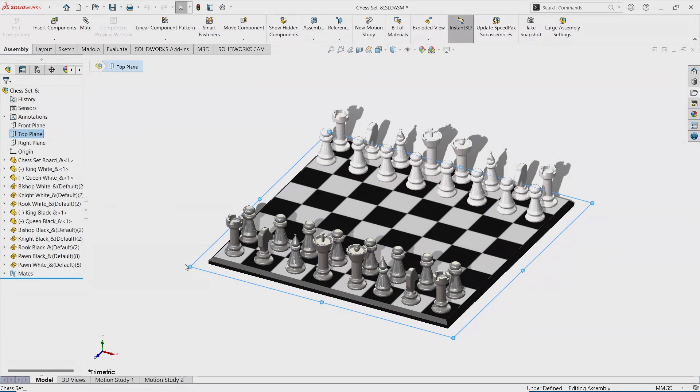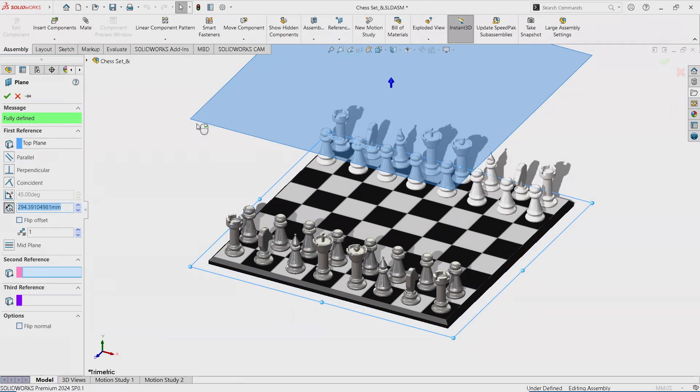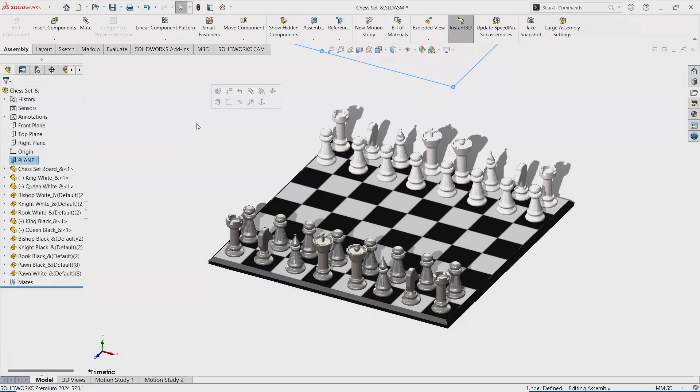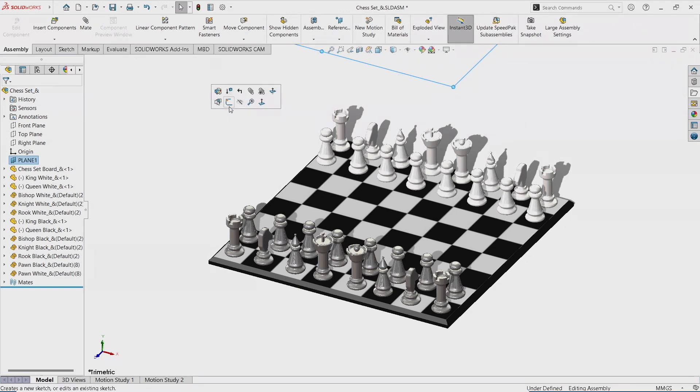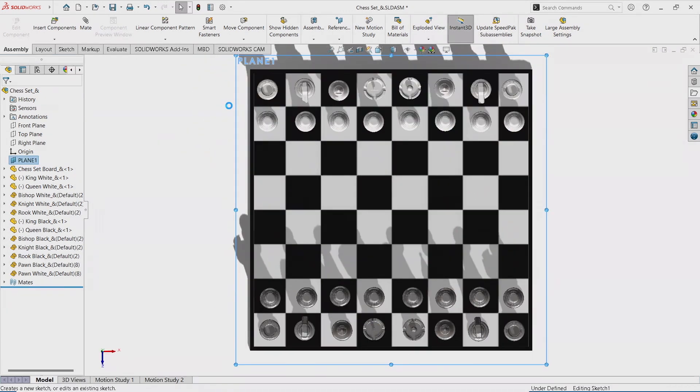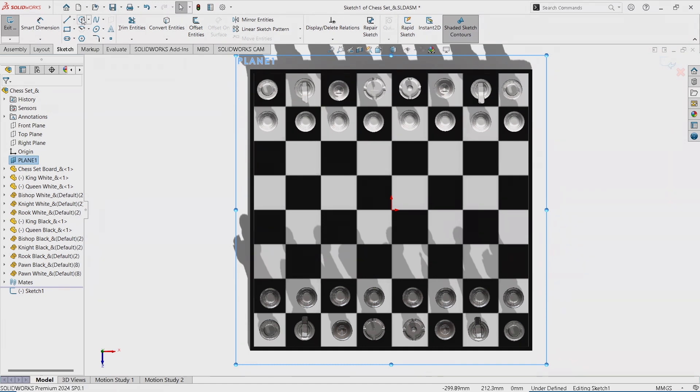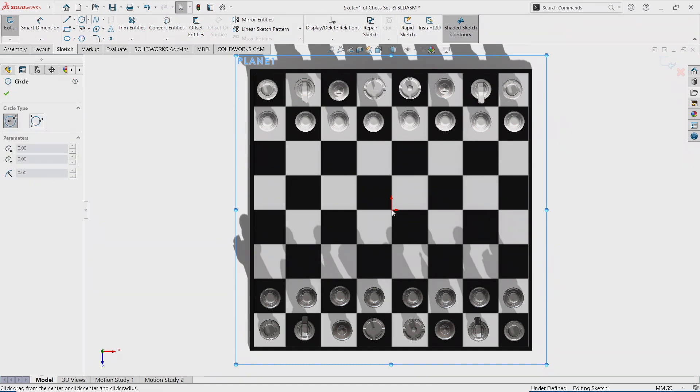I'm just going to go to the top plane, click and drag to create a new plane parallel to it. And on that plane, I'm just going to create my sketch. And since this is a turntable animation, it's going to be a simple circle. So here it is.